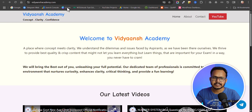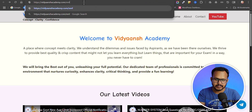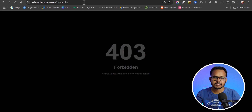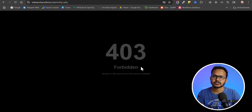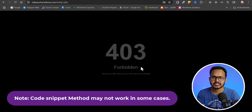Now let's verify it worked. Type xmlrpc.php in the URL and hit enter. You can see a 403 Forbidden error. Earlier it showed XML RPC is allowed, but now it shows a 403 Forbidden error — confirming XML RPC is disabled.